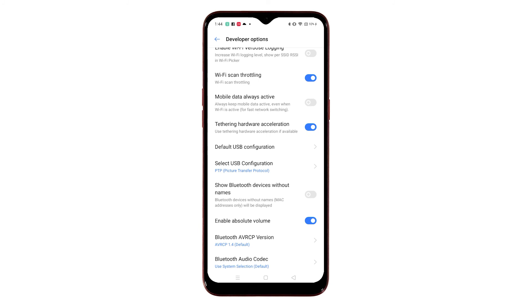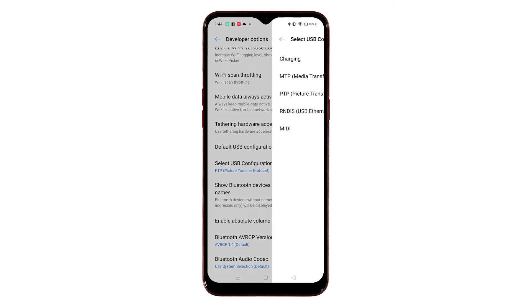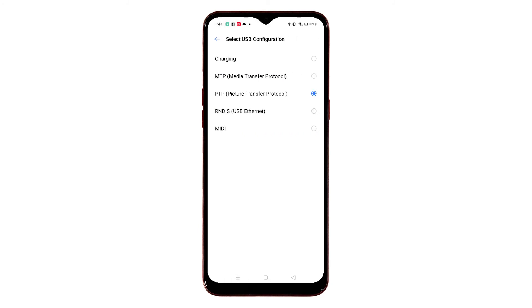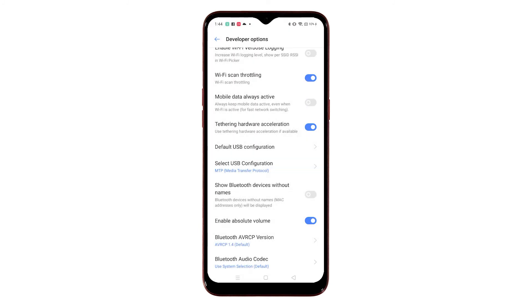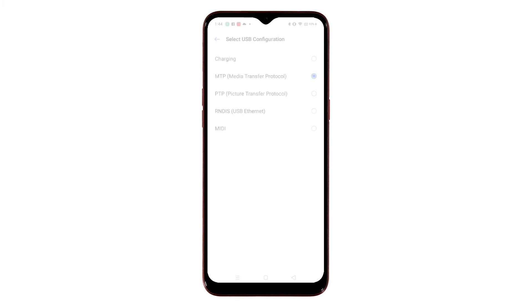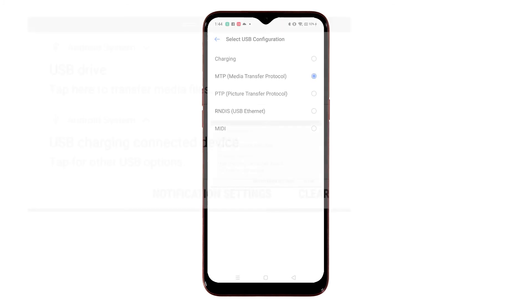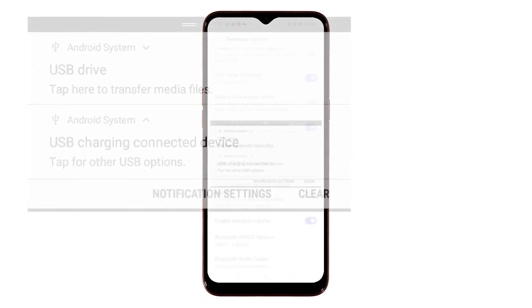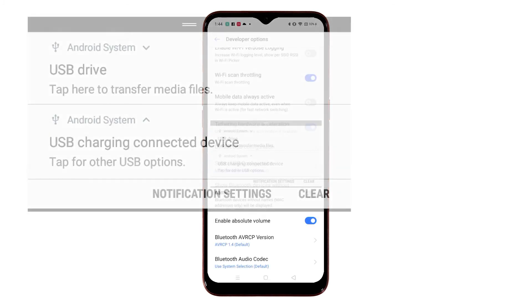If you set the USB configuration to PTP, or Picture Transfer Protocol, it will allow the transfer of images from digital cameras to computers and other peripheral devices without the need to install additional drivers. Just tap to mark the radio button of your preferred USB connection protocol.